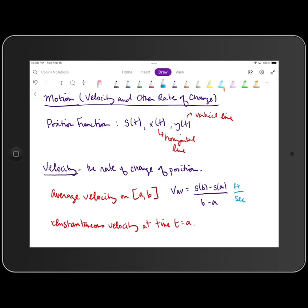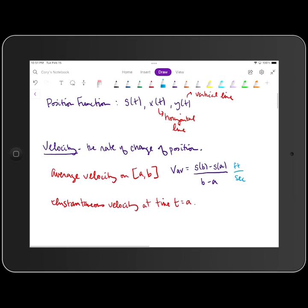We can also calculate instantaneous velocity at some particular time t equals a. Instantaneous velocity corresponds to the instantaneous rate of change, and what we use to calculate instantaneous rate of change in calculus is the derivative. So if velocity is the rate of change of position, velocity v of t is going to be equal to s prime of t. Velocity is the instantaneous rate of change of position, and v of a equals s prime of a.